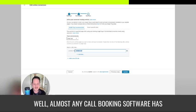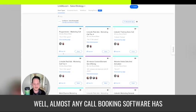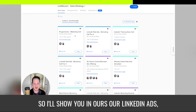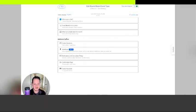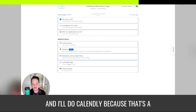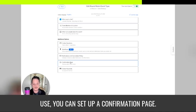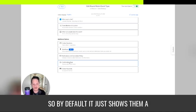Well, almost any call booking software has this ability. So I'll show you in ours. You can go in when you'd set up the event, and I'll do Calendly. Cause that's an easy example. And that's what we use. You can set up a confirmation page.